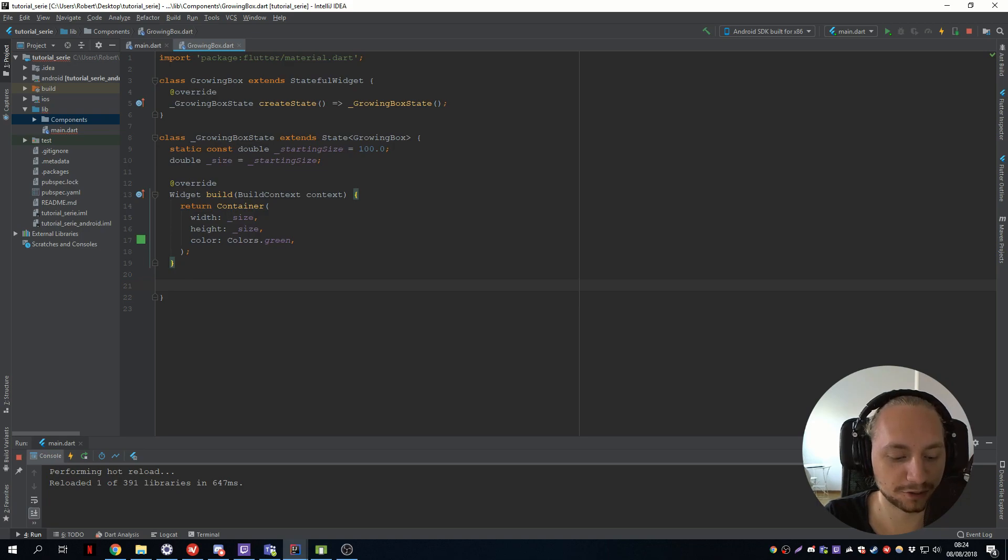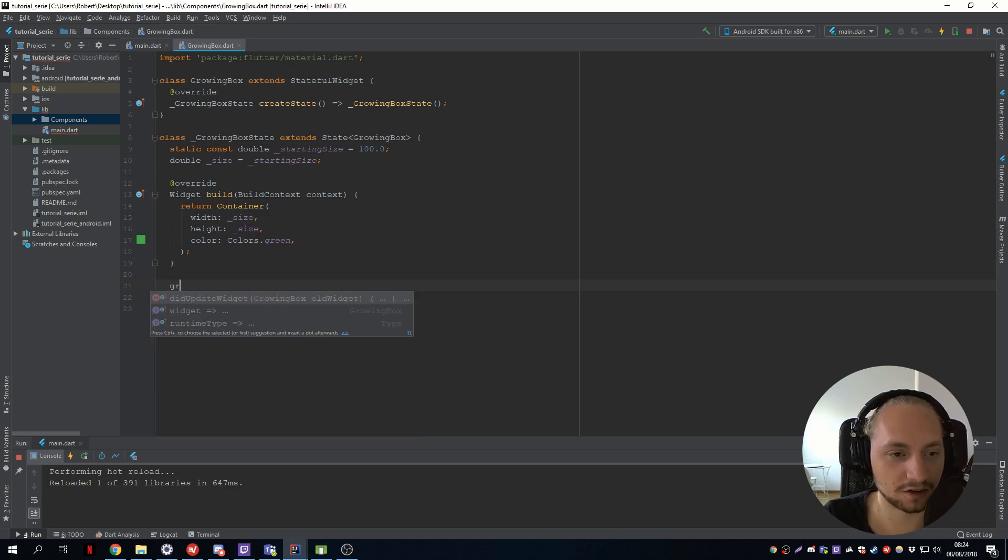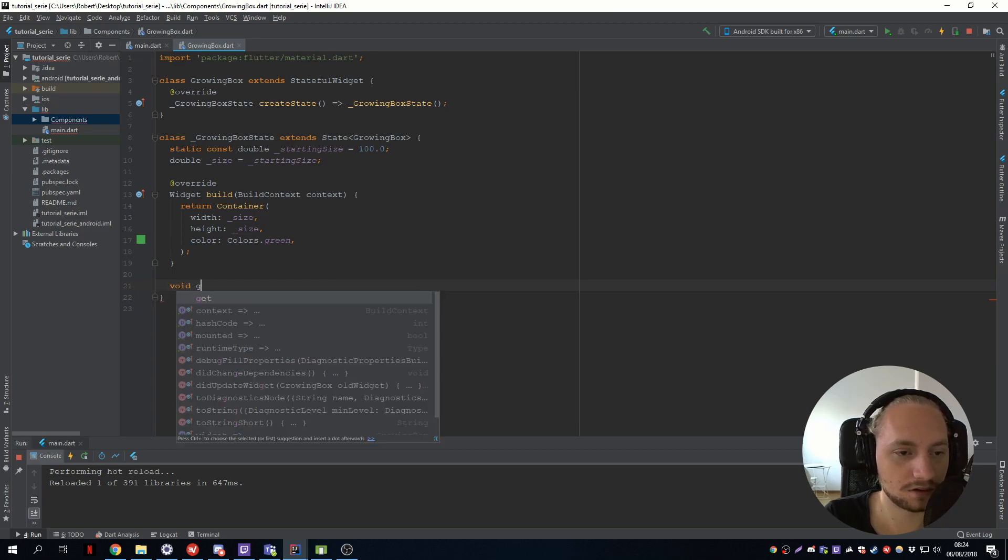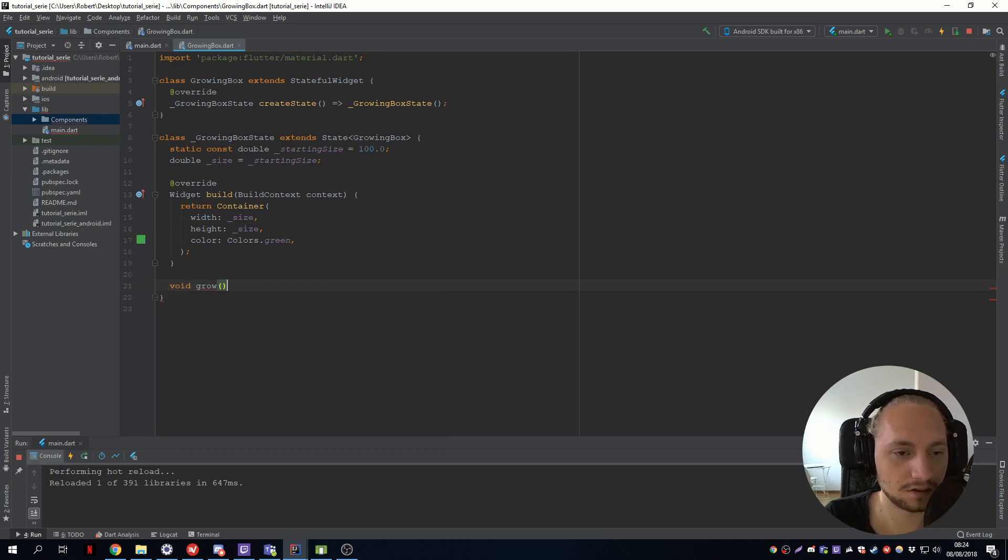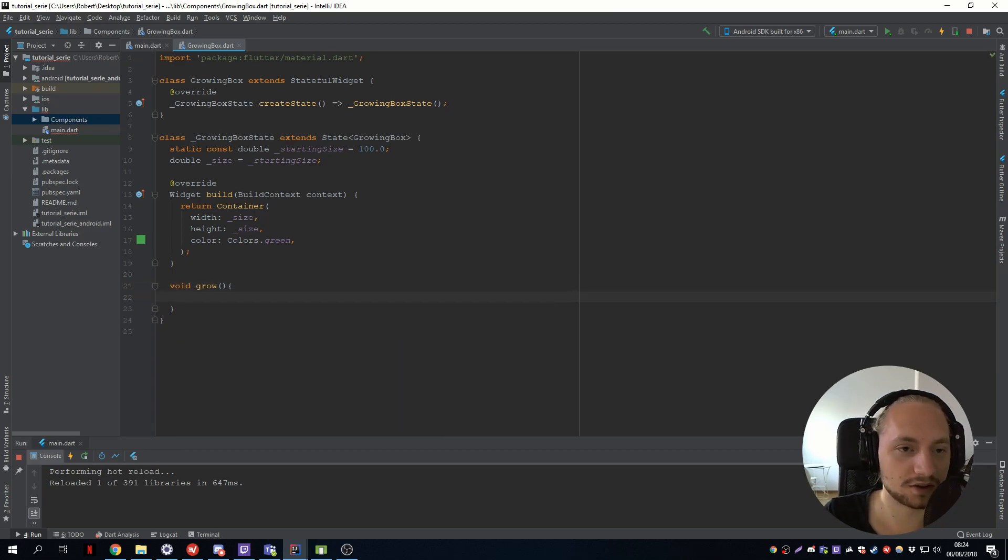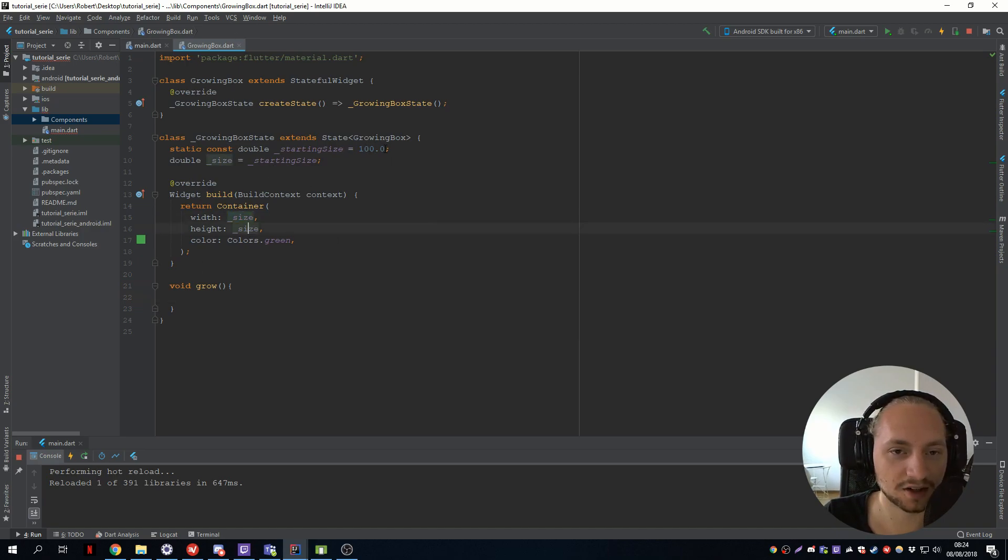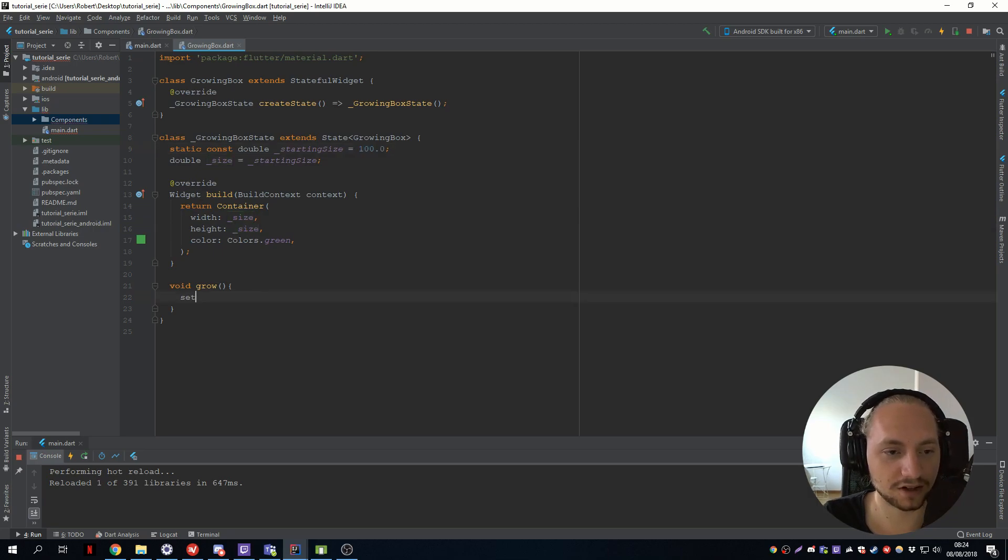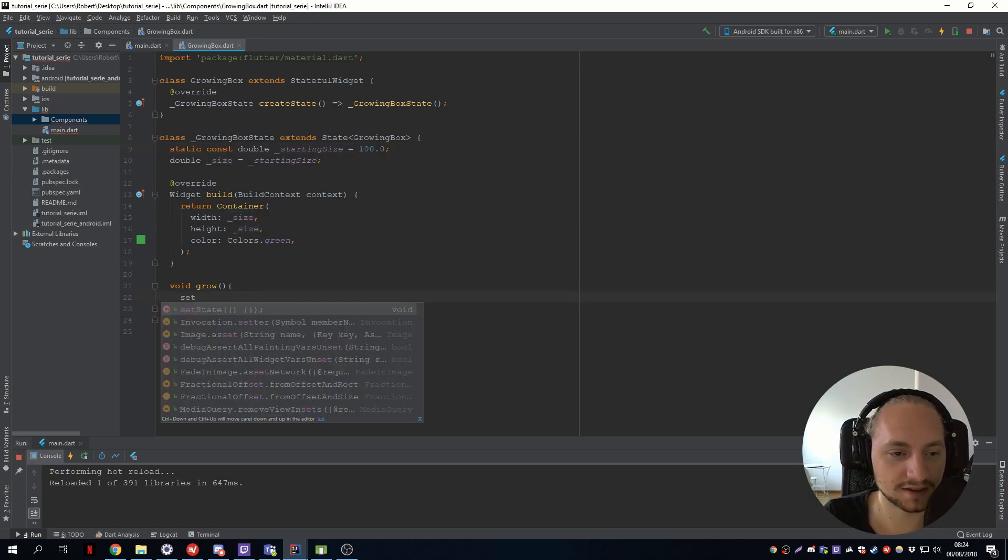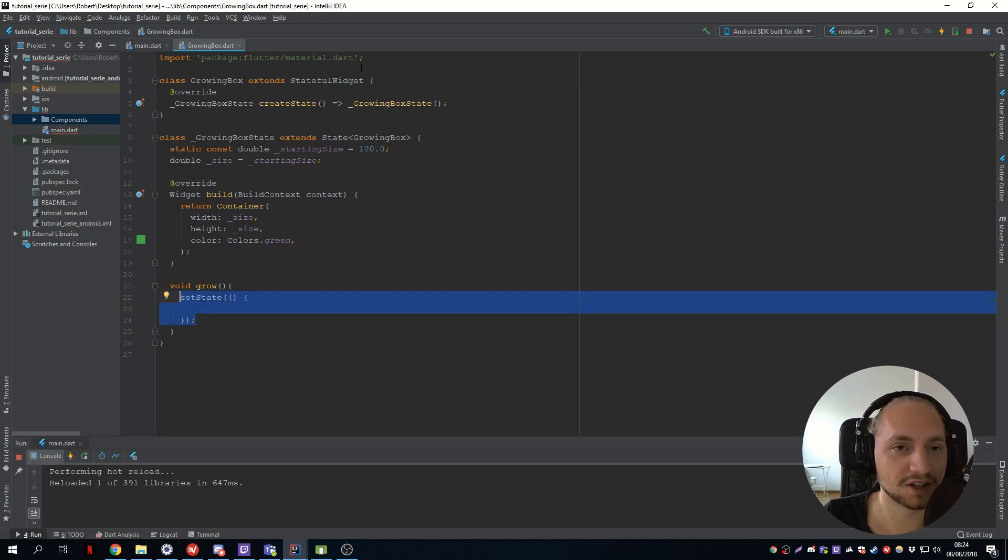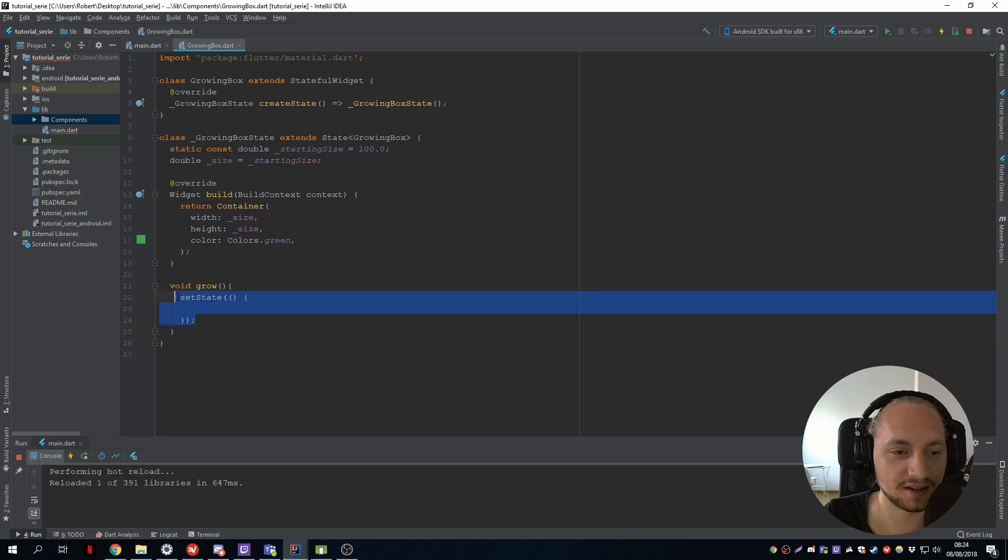So we will start with only one method for now. So let's start with a grow method. So what this method will do is that it will increase the size. So the size is set to 100 for now. And we will call something called setState. So this is what defines pretty much a stateful widget. So when you call setState,